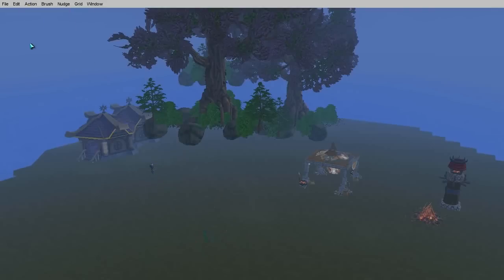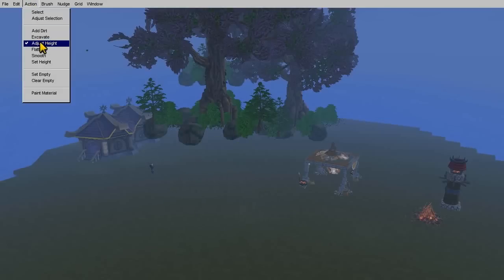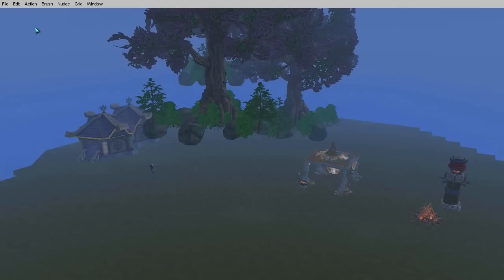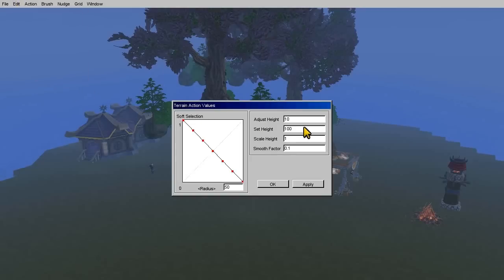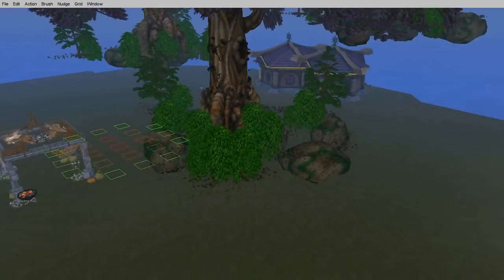Adjust Height allows you to drag the terrain up or down. Right now I'm going to use Set Height, which allows you to define a height under Edit in the terrain editor settings. I'm going to set it to 25, so any terrain I bring the brush over is set to a height of 25.